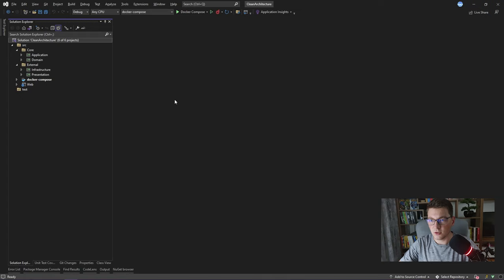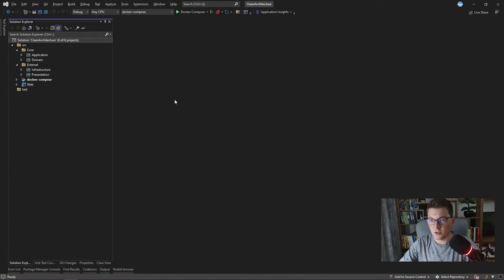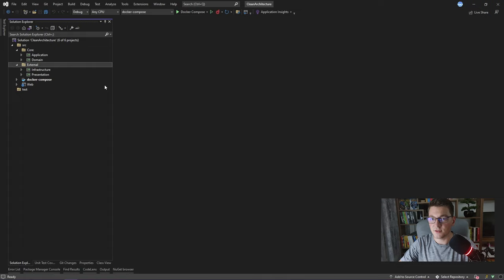Now that we are inside of Visual Studio, let's talk about how we can implement clean architecture. You will notice that I have four projects here that exactly match the layers of clean architecture that we just discussed. Inside of the core folder we have the two inner layers, domain and application. And inside of the external folder we have the infrastructure and presentation projects. Let's go over them one by one and see what we have inside.